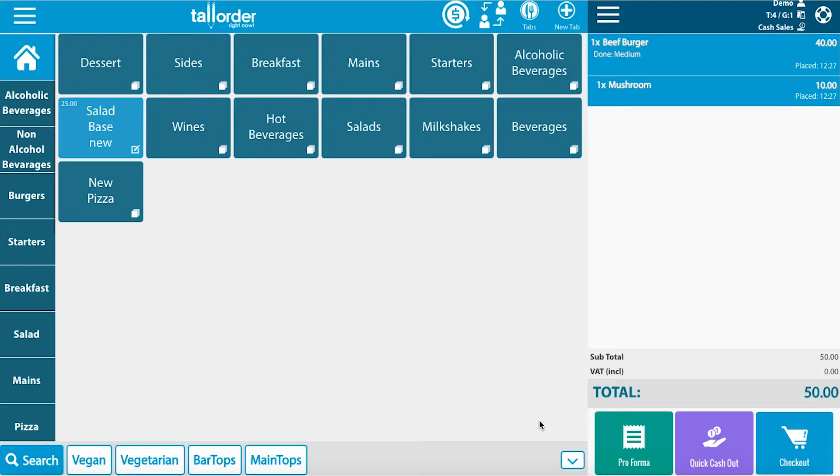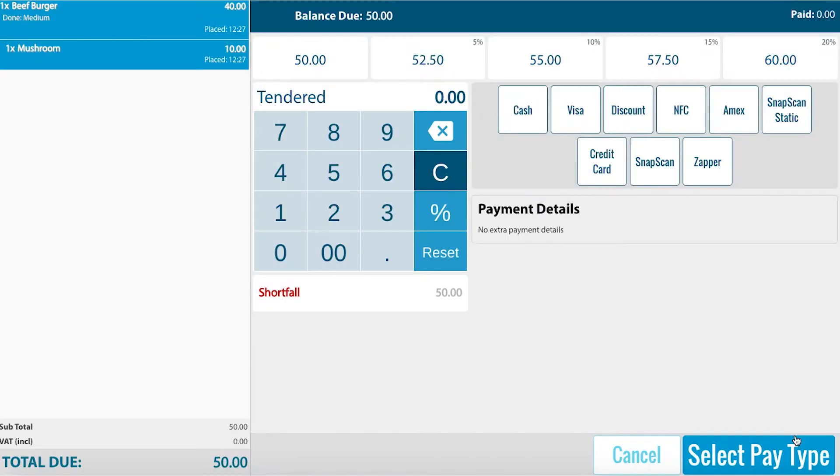Now we'd like to check out. Click on check out to proceed. Here we can see that 50 Rand is due.